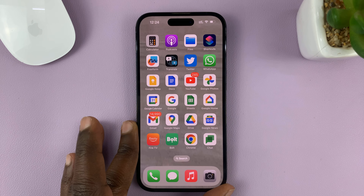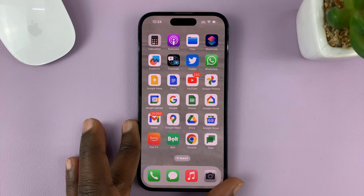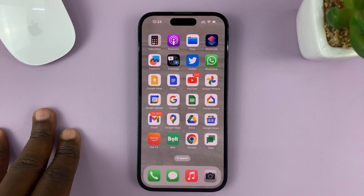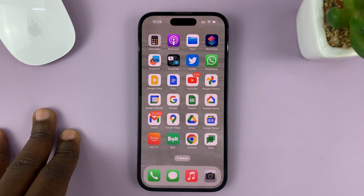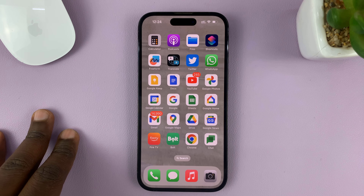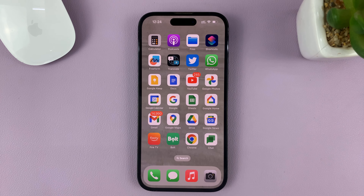I'll be showing you how to quickly delete a home screen page on your iPhone. For this tutorial, I'm using the iPhone 14 Pro running iOS 16, but you can use these same instructions for other iPhones.